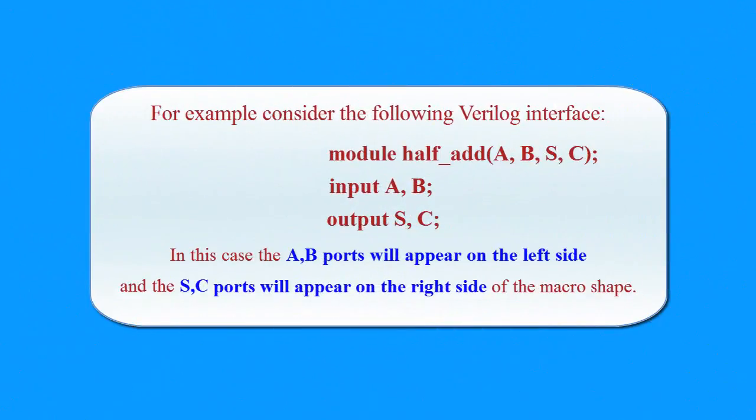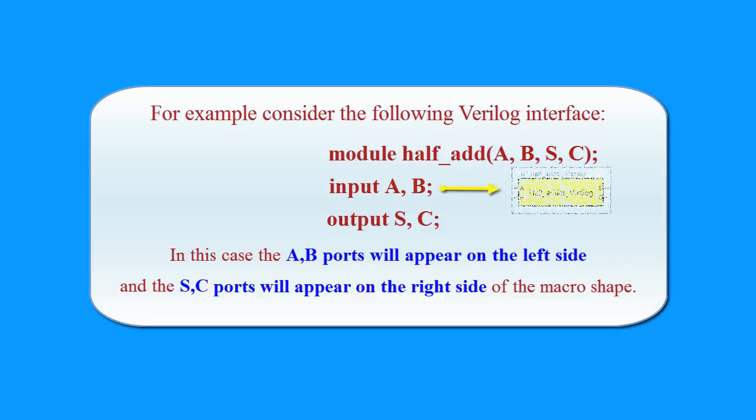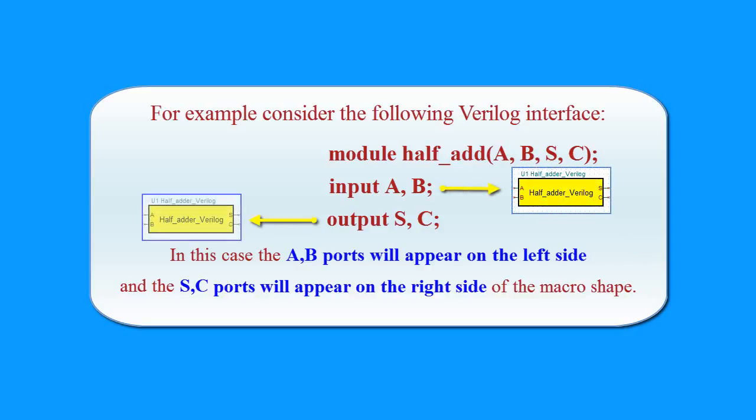For example, consider the following Verilog interface. In this case, the A, B ports will appear on the left side, and the S, C ports will appear on the right side of the macro shape.